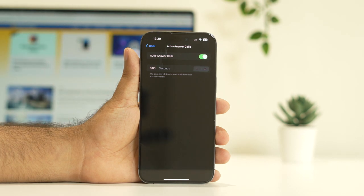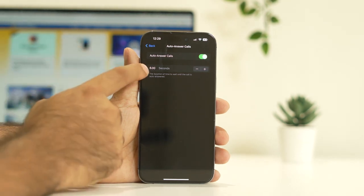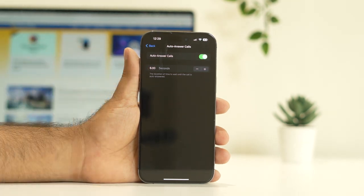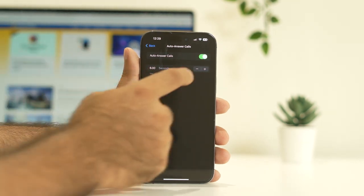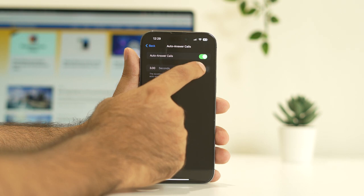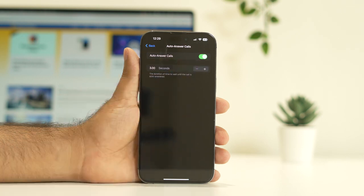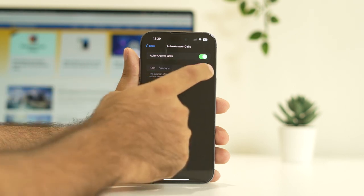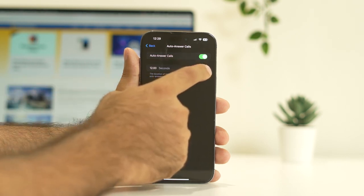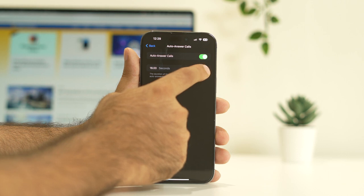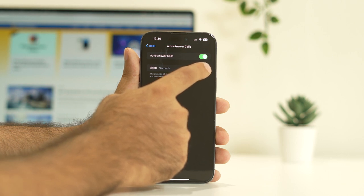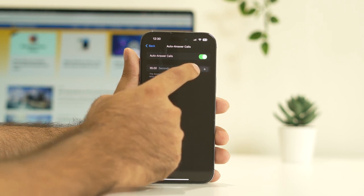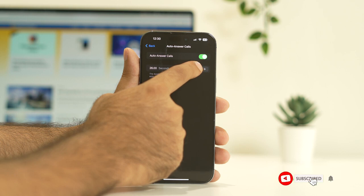Once you turn this on, you have an option to set the time. You'll have a default of three seconds and I have increased the time to six. You can keep on increasing this to whatever you need, so I'll keep this around six seconds.